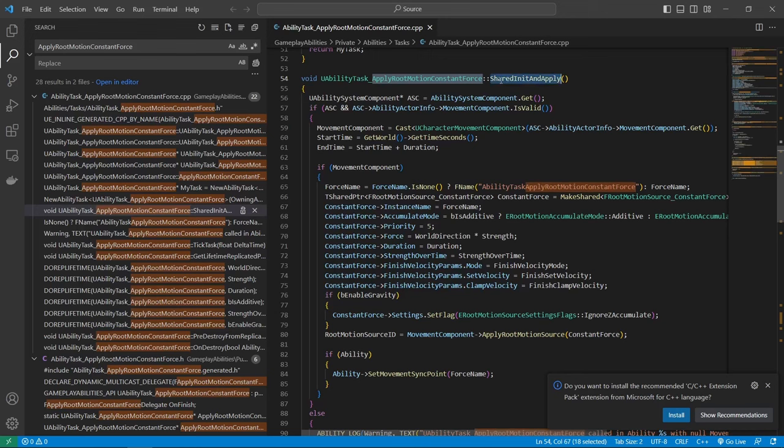And yeah, so what we do first is you declare a dynamic multicast delegate f movement event. And this is basically what allows us to have the unfinished and unfailed event because they don't happen instantly. So it's basically like an event which we can trigger later on.